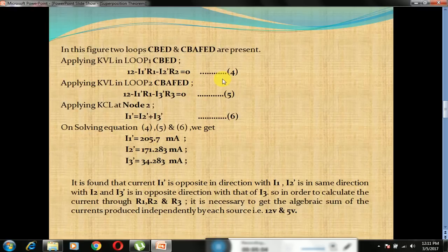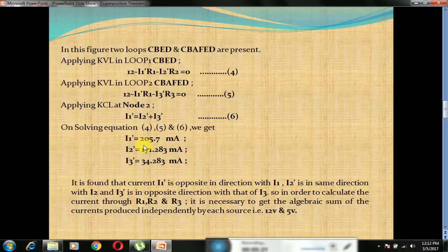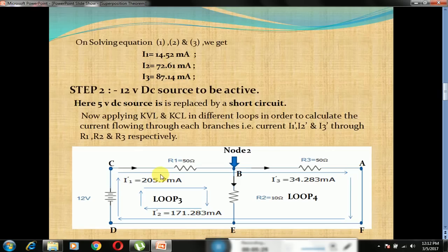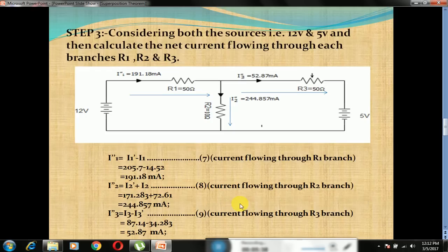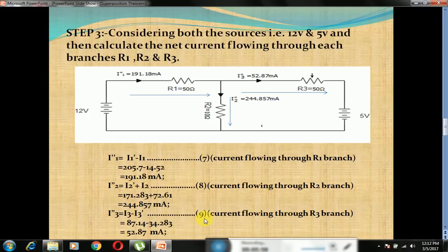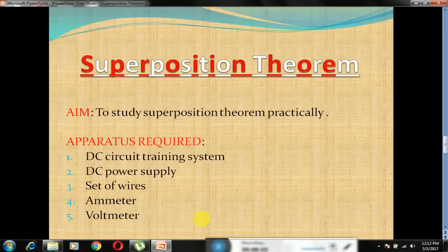In this figure we have two loops. Applying KVL in loop 1 gives equation number 4, applying KVL in loop 2 gives equation number 5, and applying KCL at node 2 gives equation number 6. Solving all three equations gives the different values of I1, I2 and I3. From this figure, it is clear that I1' is in the opposite direction to I1, I3' is in the opposite direction to I3, and I2' is in the same direction as I2. To find the net current through branches R1, R2 and R3, we take the algebraic sum to get I1'', I2'' and I3'' through the branches as given in equations 7, 8 and 9.